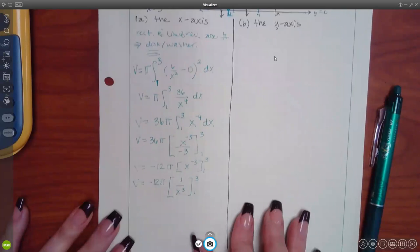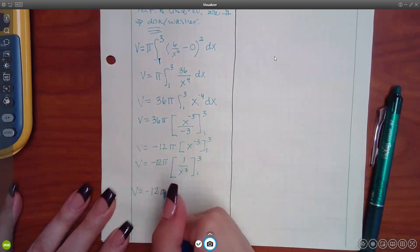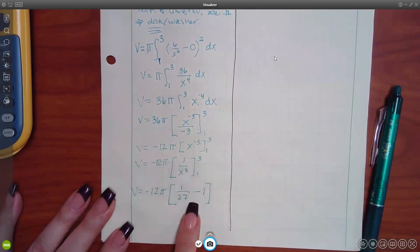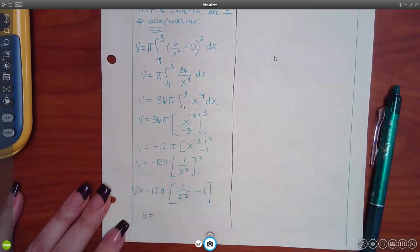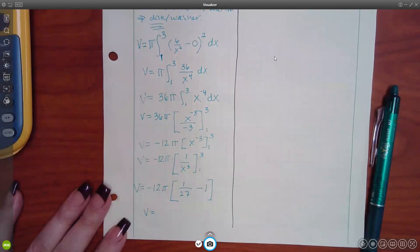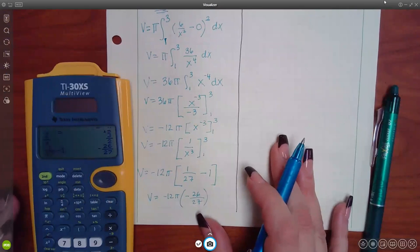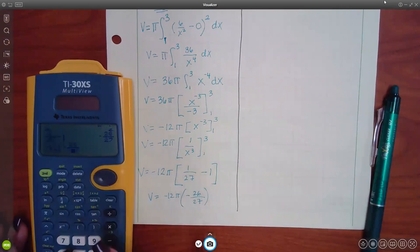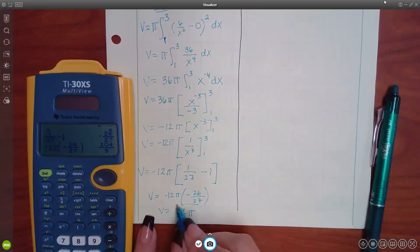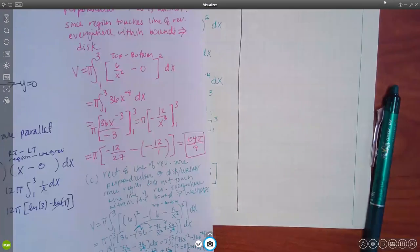Bringing x² to the numerator: 36x⁻². Integrating: add one to exponent to get x⁻³, divide by −3, which simplifies with 36 to give −12π · x⁻³, evaluated from 1 to 3. Rewriting as −12π · (1/x³): plugging in 3 gives 1/27, plugging in 1 gives 1. So we get −12π(1/27 − 1) = −12π(−26/27) = 312π/27 = 104π/9.